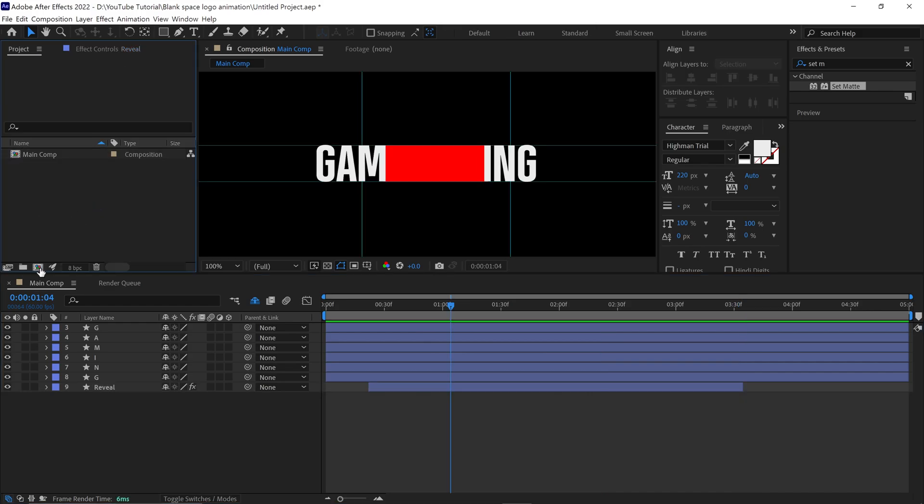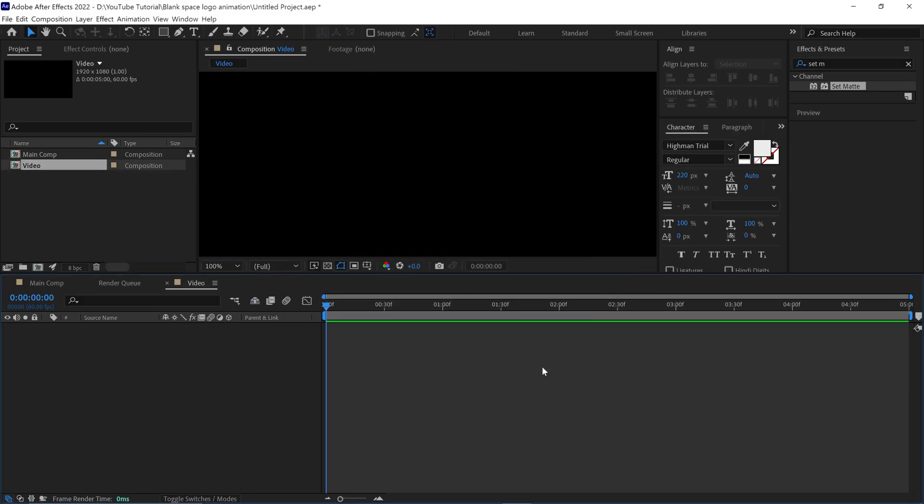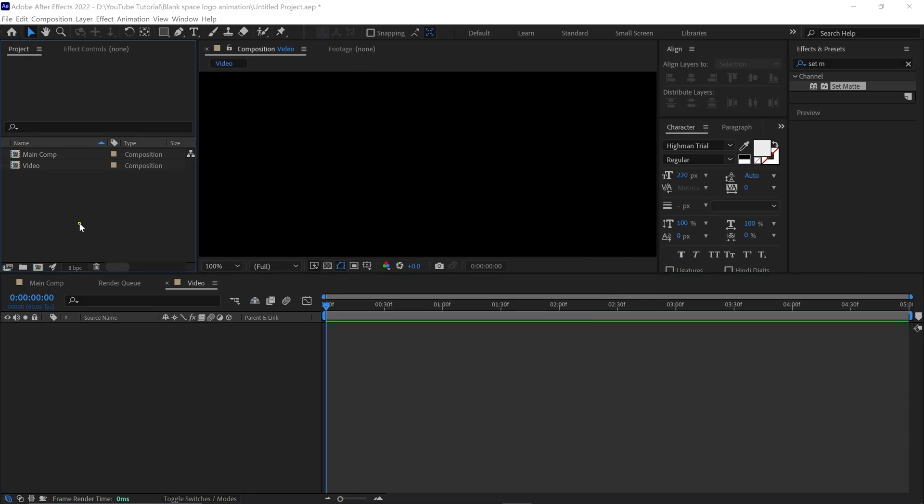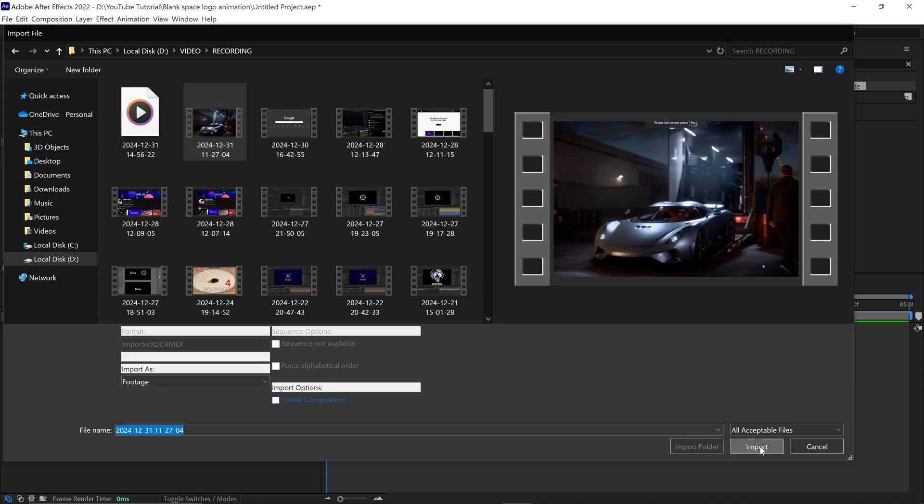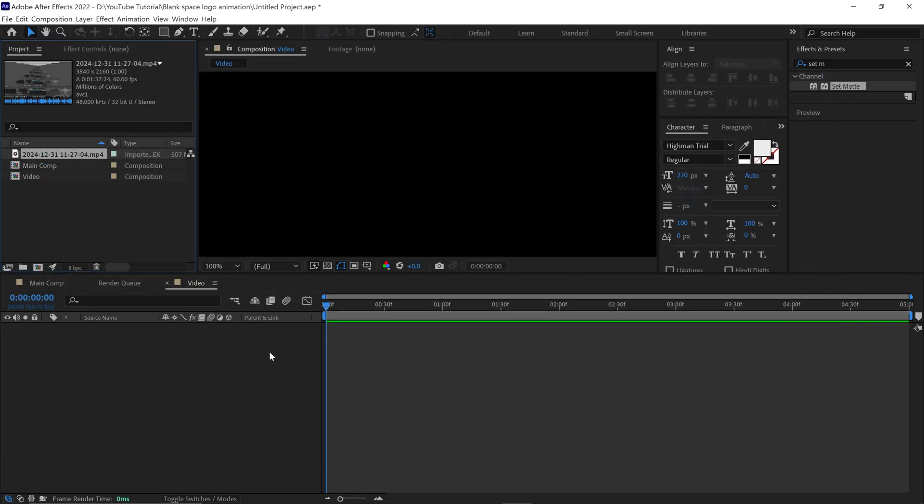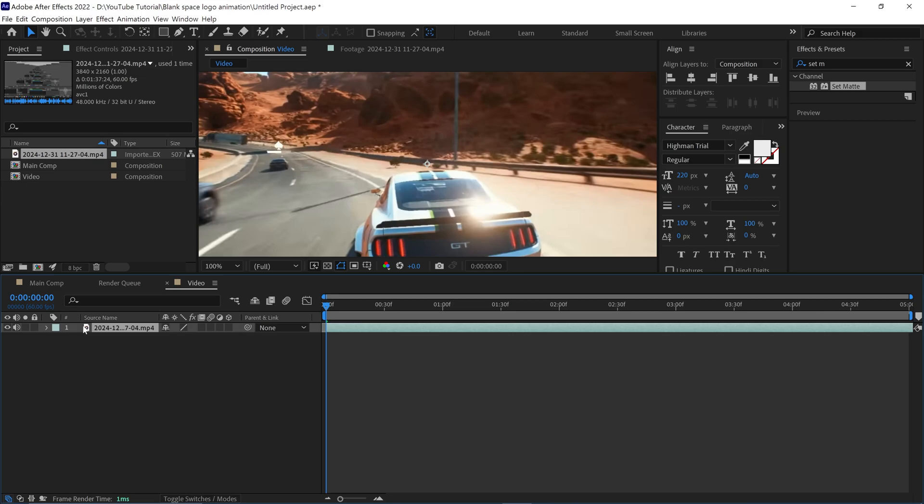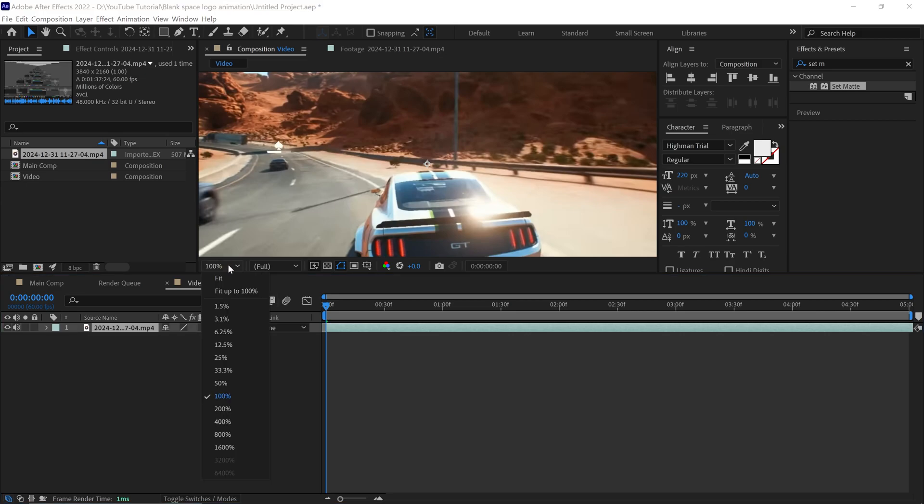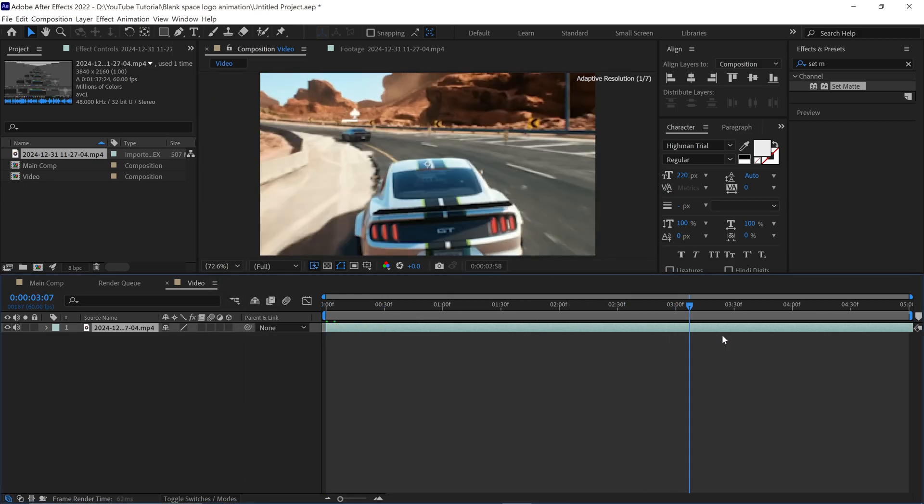Alright, let's make a new composition. Name this comp as Video and click OK. It's time to add a video. Let me add a video footage into After Effects. Next, I added this video into the timeline. It's an NFS game trailer by the way, you can use your own footage.